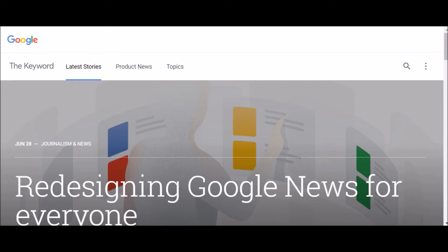To learn more about incognito browsing, see the link to the help article in the description below. Feel free to leave feedback in the comments below, and please subscribe to my channel for more tips and tricks.